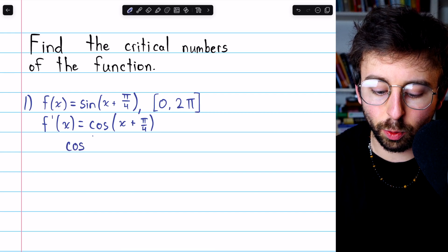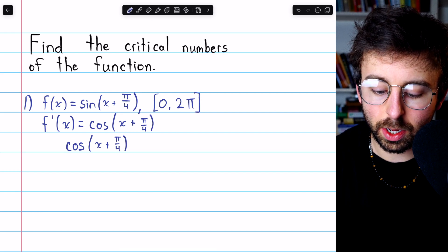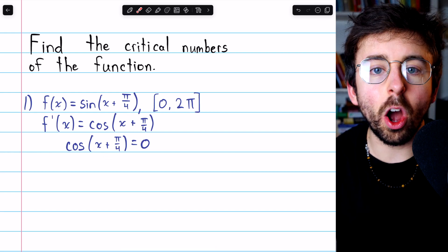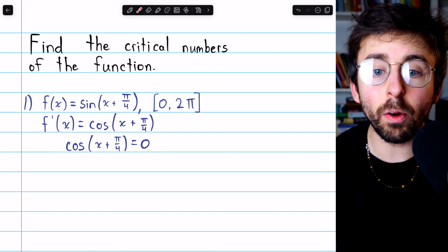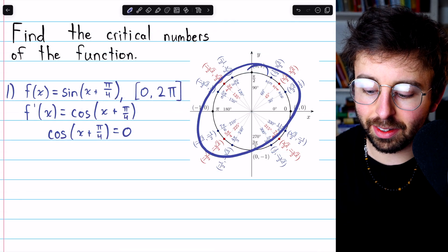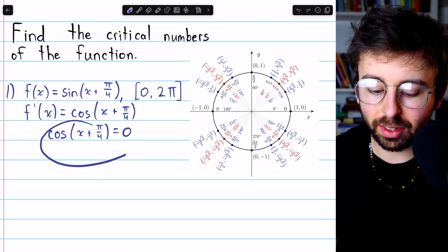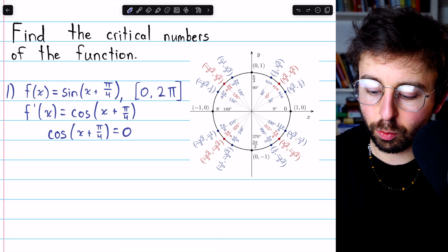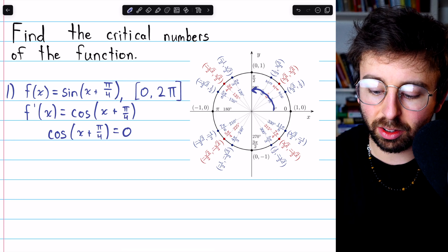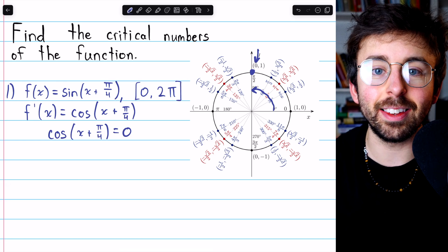So we will set the derivative, cosine of x plus pi over four, equal to zero. We then have to ask: what does the input of cosine have to be so that the output is zero? If you're taking calculus, you should have the unit circle memorized, but here it is so we can look at it together. Where does cosine equal zero? Well, if we make a quarter rotation of 90 degrees or pi over two radians, that's where the x-coordinate on the unit circle, and thus cosine, is zero.